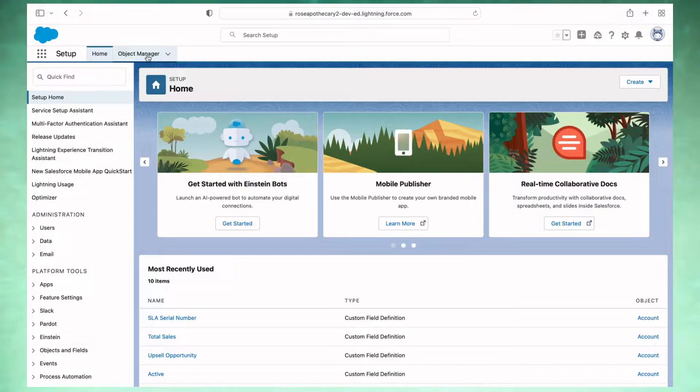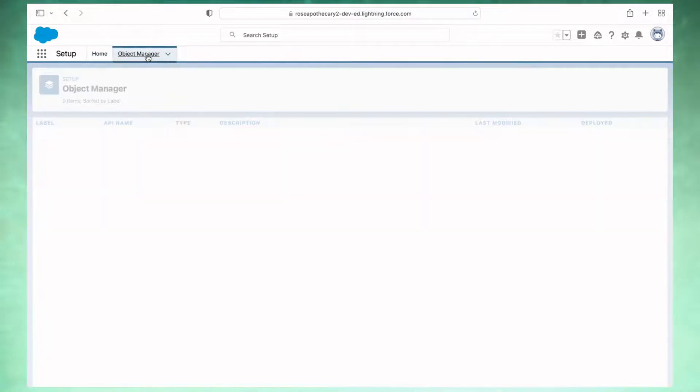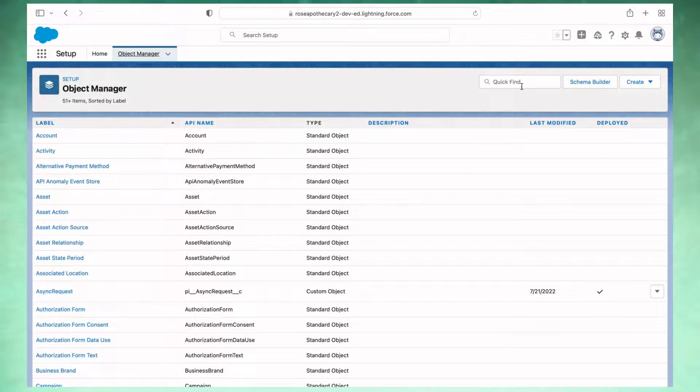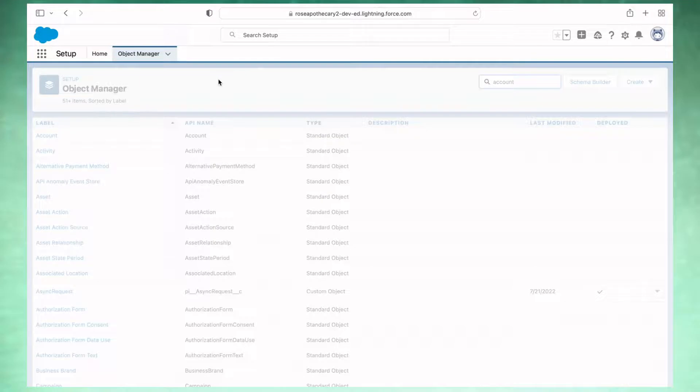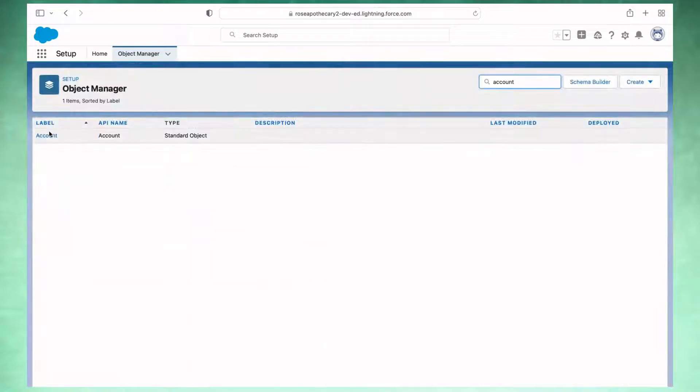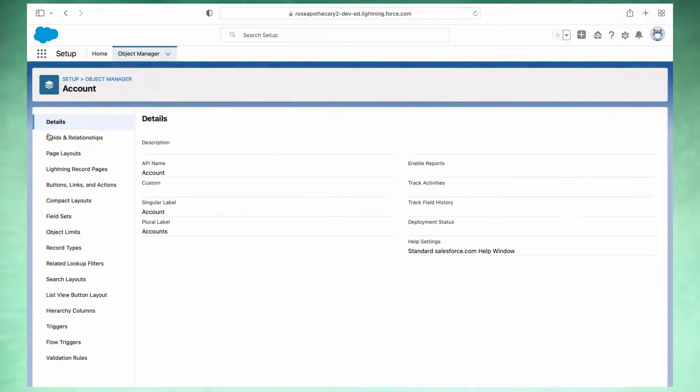So step one, let's make sure that the type field has prospect as a default value. To do that, go into the setup menu here, click on object manager, and then pull up the account object. You can search for it in the quick find, or you can just click it right there.